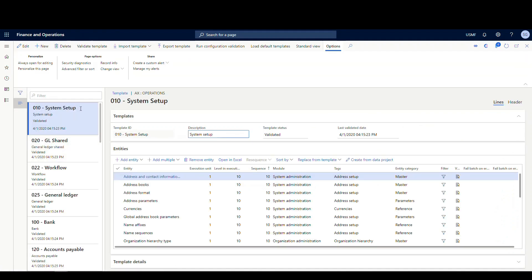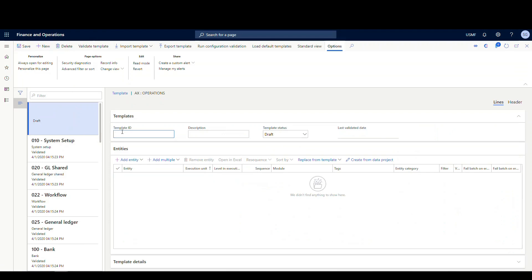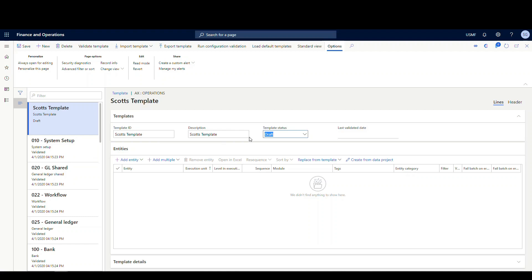So if I want to create a new template, all I got to do up here is click new and it's going to ask me for a name. I'm just going to say it's Scott's template. Same thing for the description. And template status is going to be draft right now.